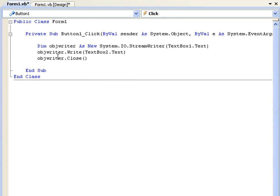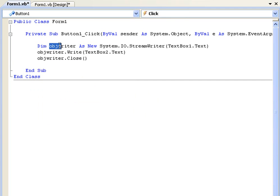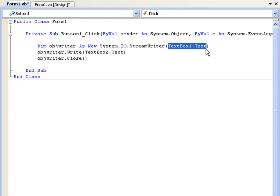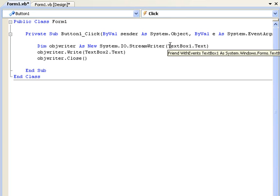OK so first of all we declare objwriter as a new system.io.stream writer. And in the brackets here is where we declare our file name. So you could just put c test.txt or whatever you want.